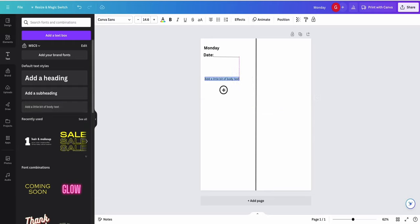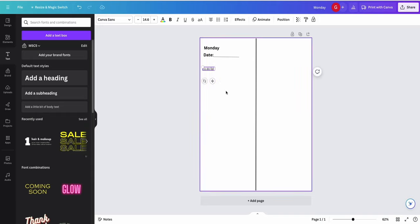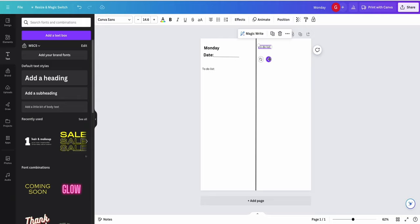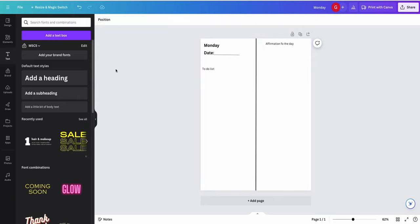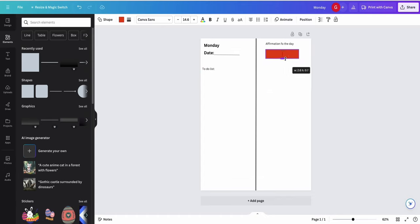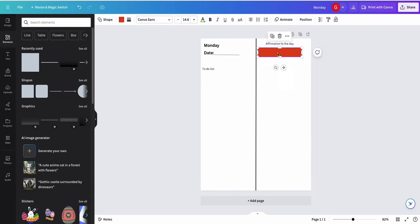We're going to edit this much later to make it look pretty, but for now I'm just adding all of the sections I want. I'm going to add a 'To-Do List' — so my to-do list for the day. Then I'll duplicate this over here and add an 'Affirmation of the Day.' Here I'm going to add a little box from Elements — I'll move that up and reshape it.